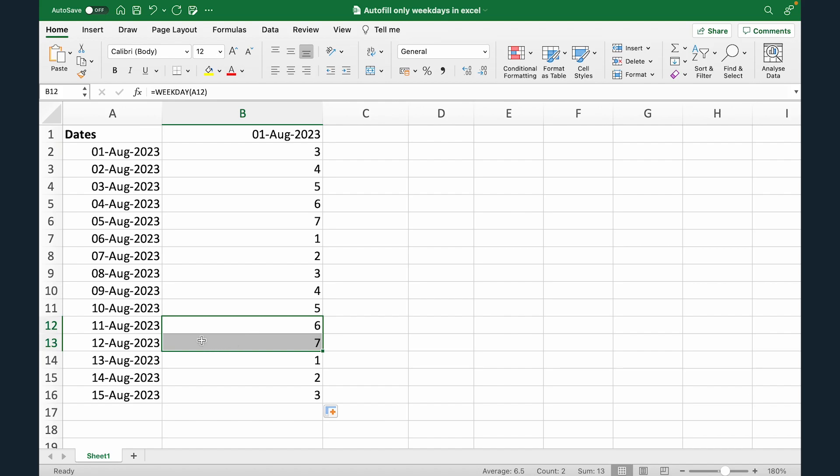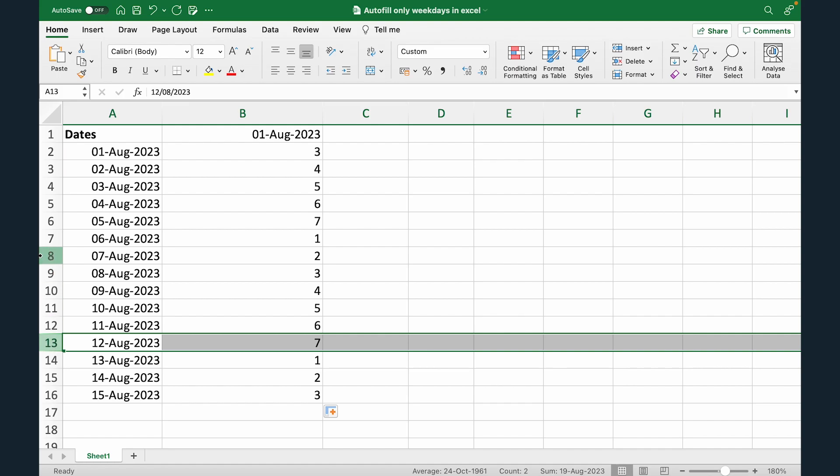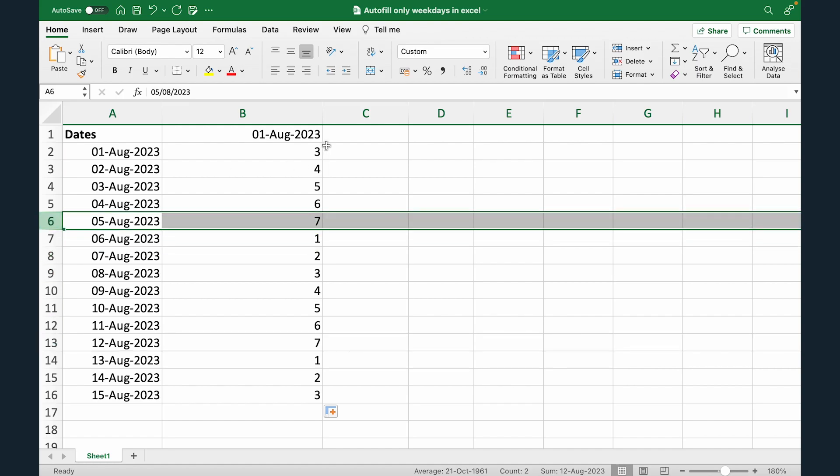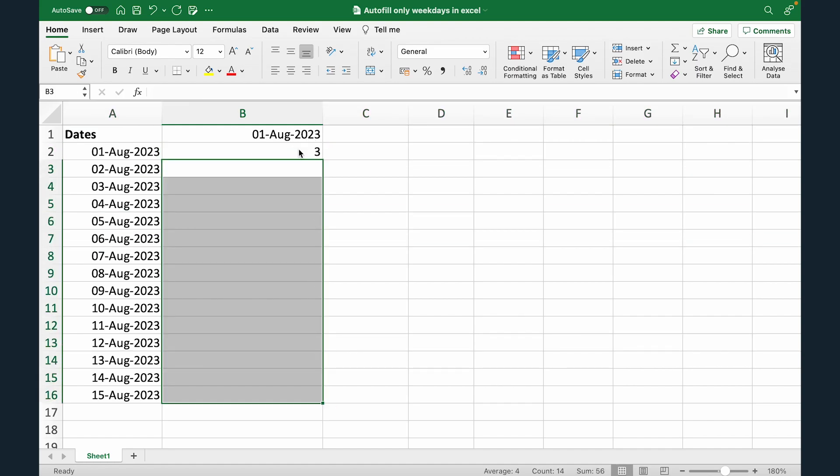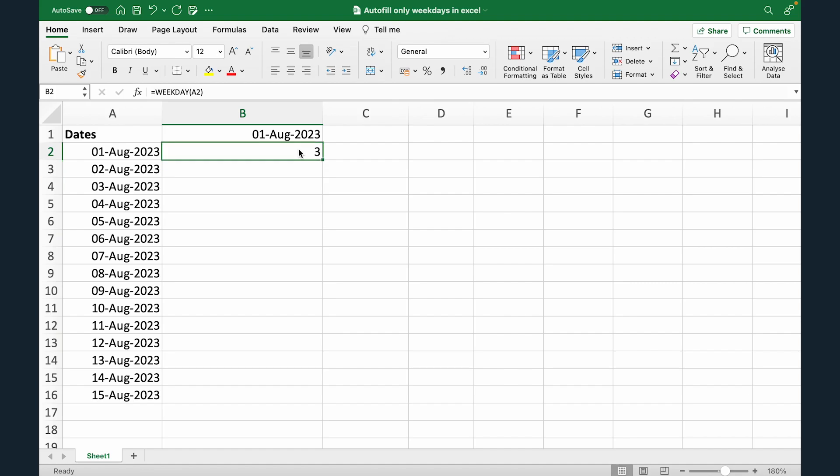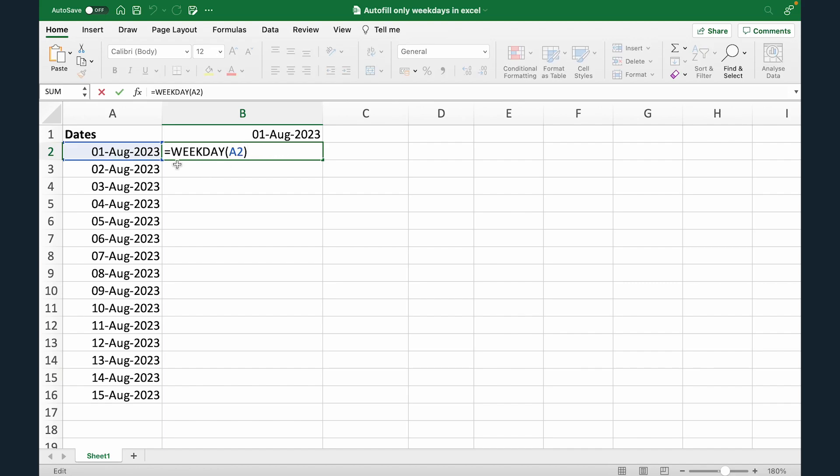Now what we want is we want data till Monday to Saturday. That means you want to avoid this. So what we're gonna do is let's delete this. We're gonna come back to this formula. And what we will do is we will use IF formula together with the WEEKDAY function. So we'll tell Excel that hey, if the date is a Sunday, please don't account for the date. Skip the date and go to Monday.